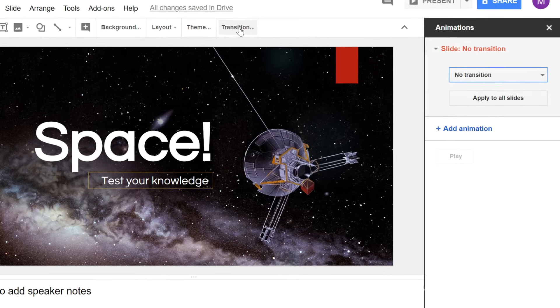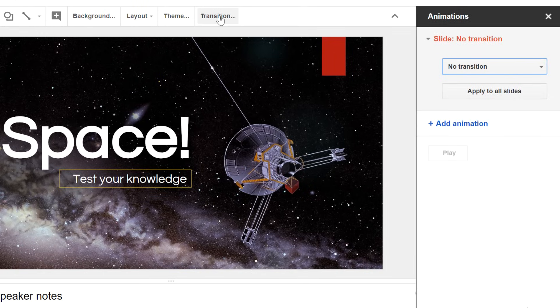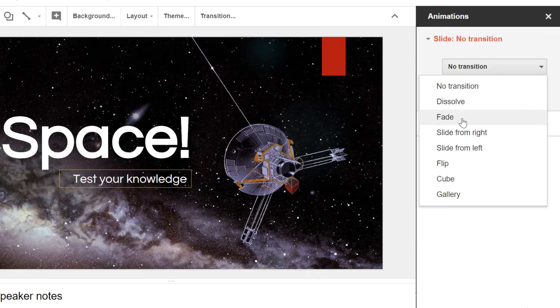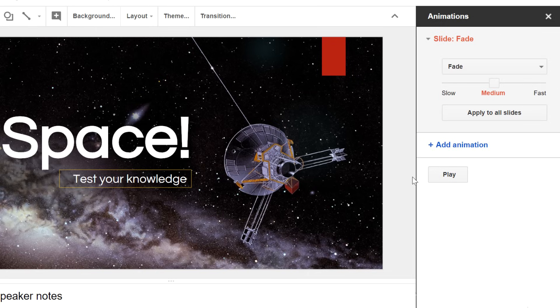Here, you can configure the transition for the current slide. Click the drop-down menu at the top of the pane, then select a transition. The transition will be applied to the current slide.